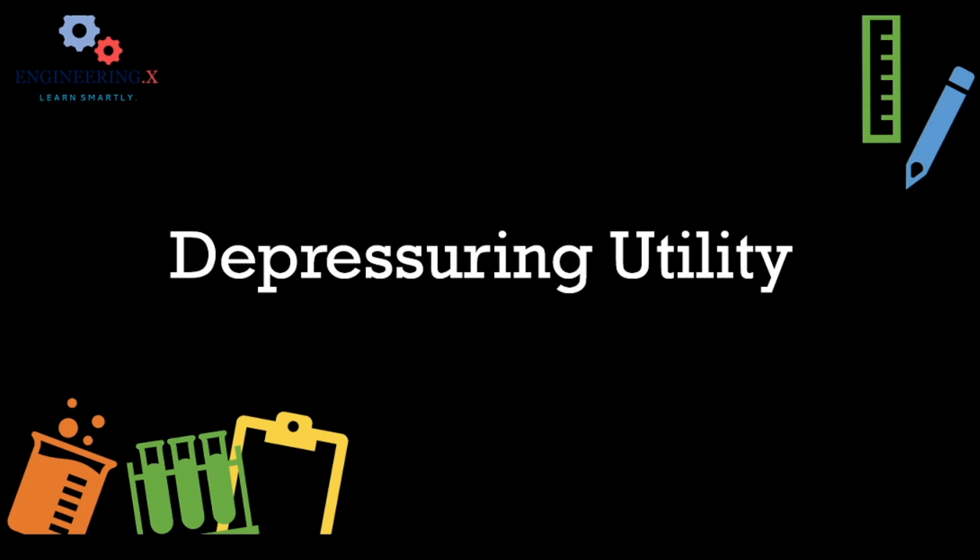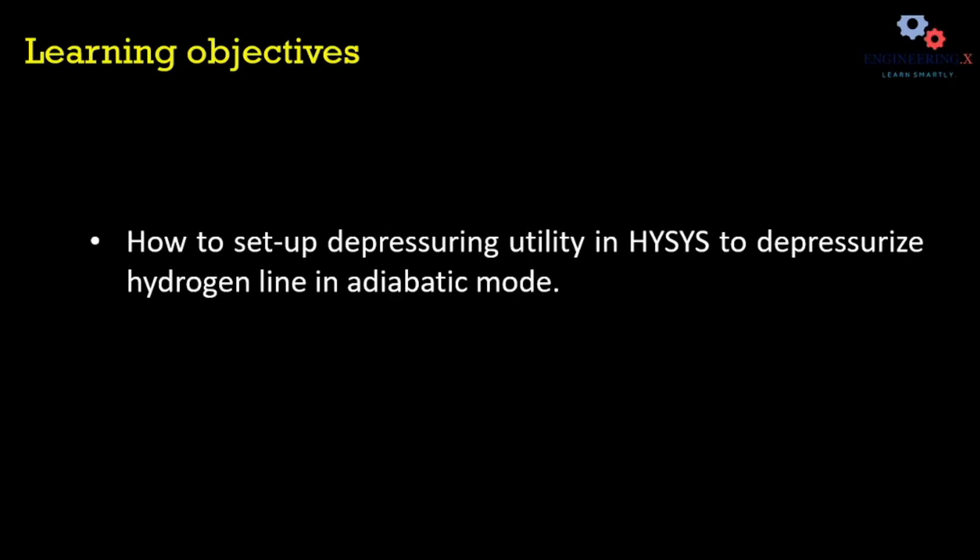Welcome back, dear friends. Today's discussion topic is depressurizing utility in HYSYS. In this tutorial, you are going to learn how to set up this depressurizing utility to depressurize a hydrogen line in an adiabatic mode.